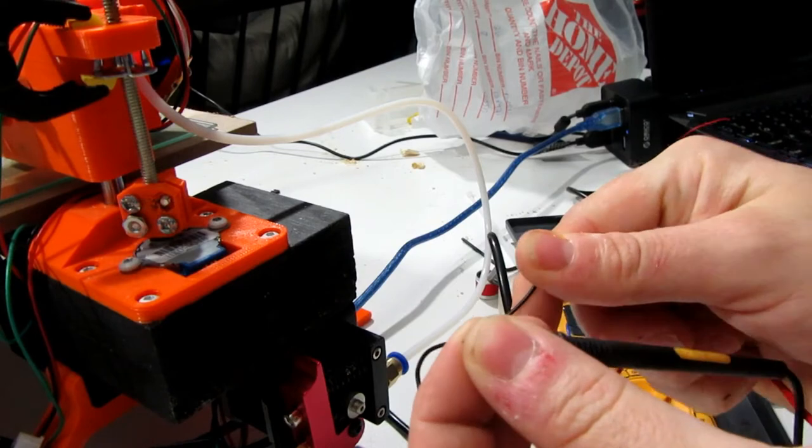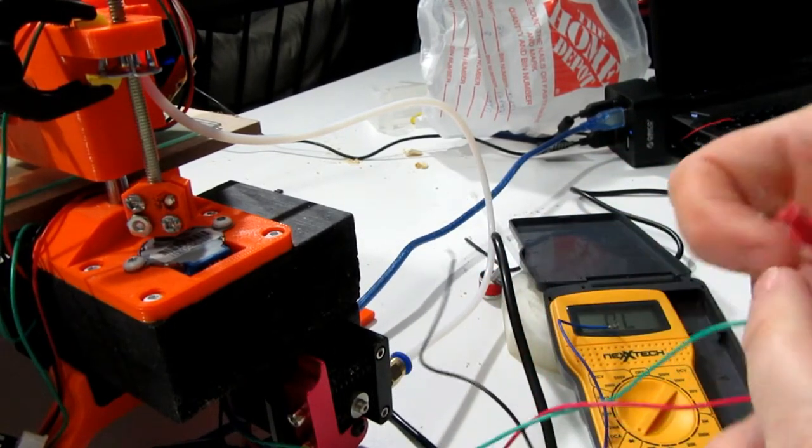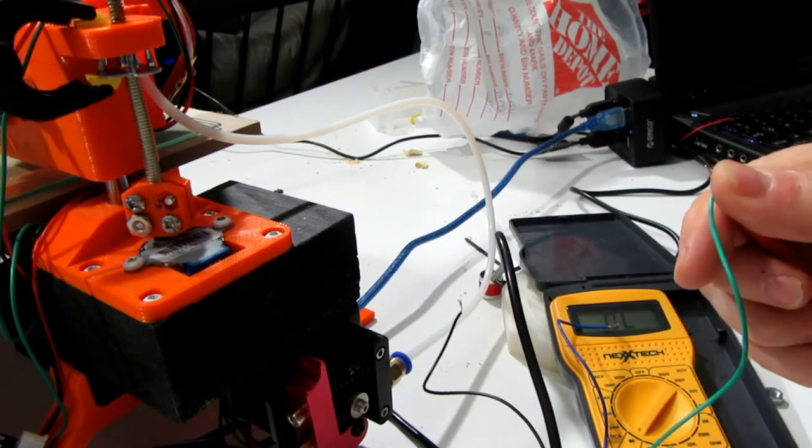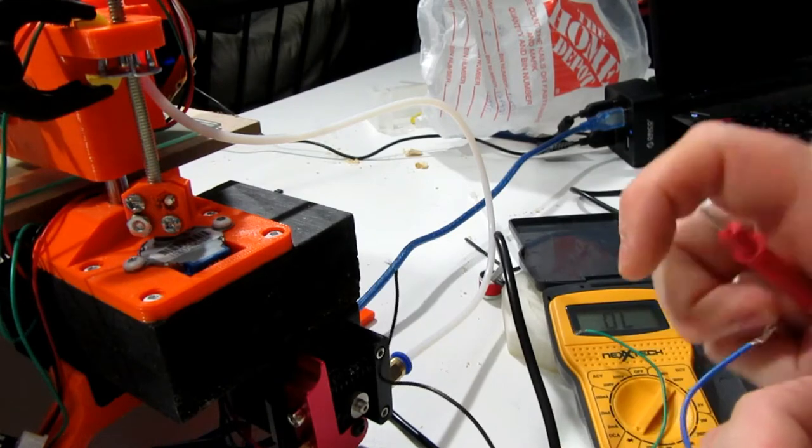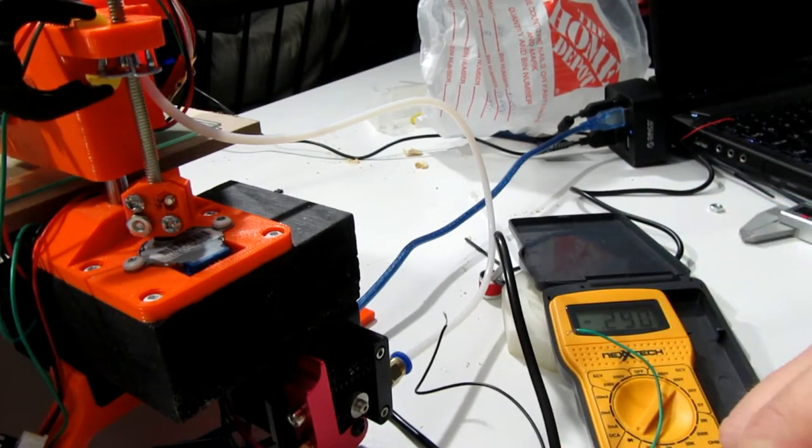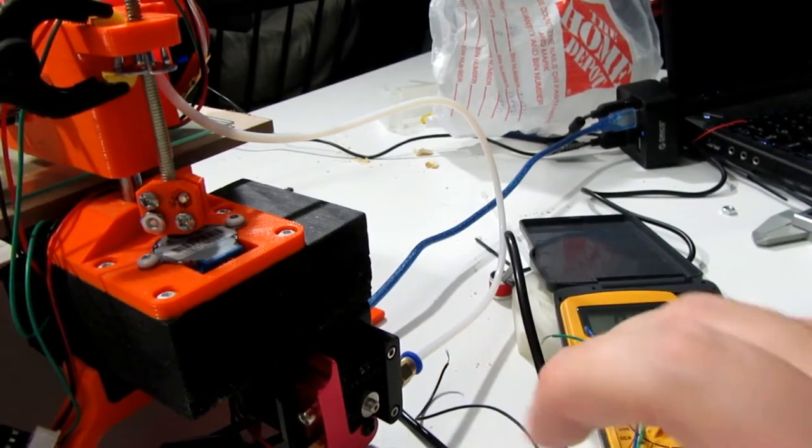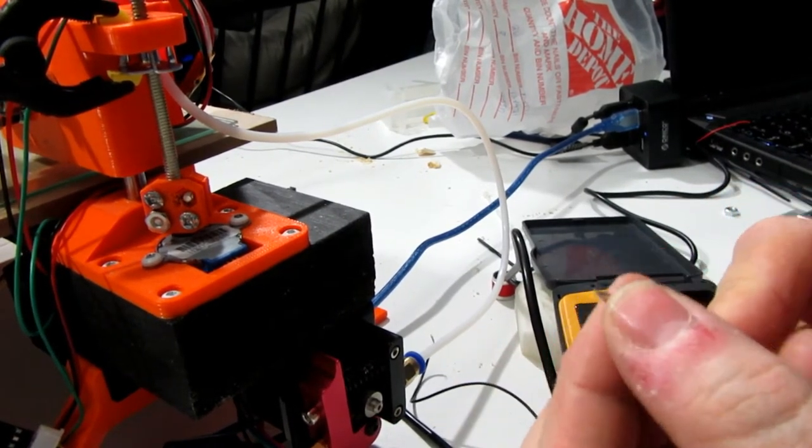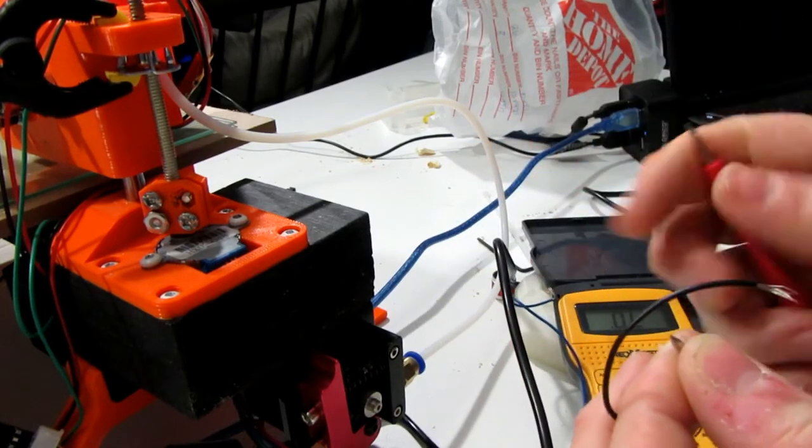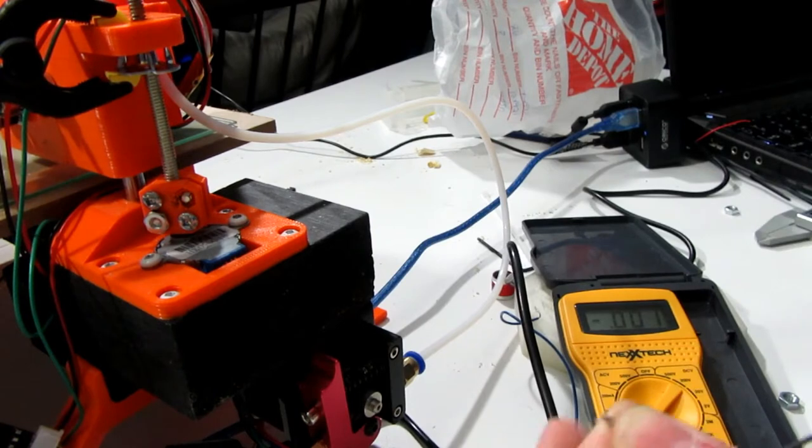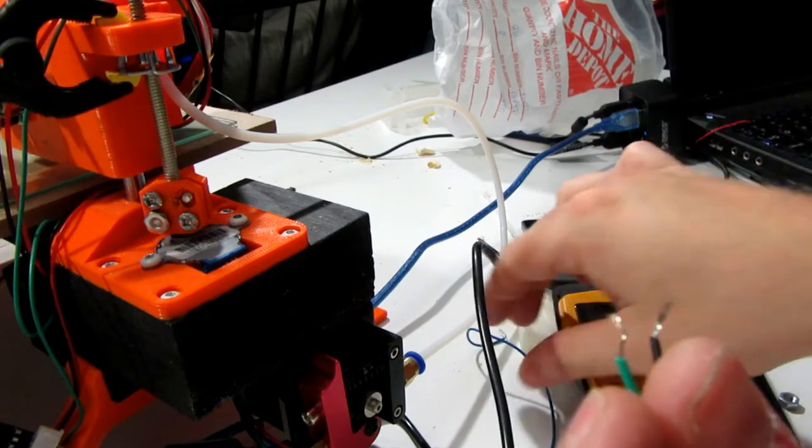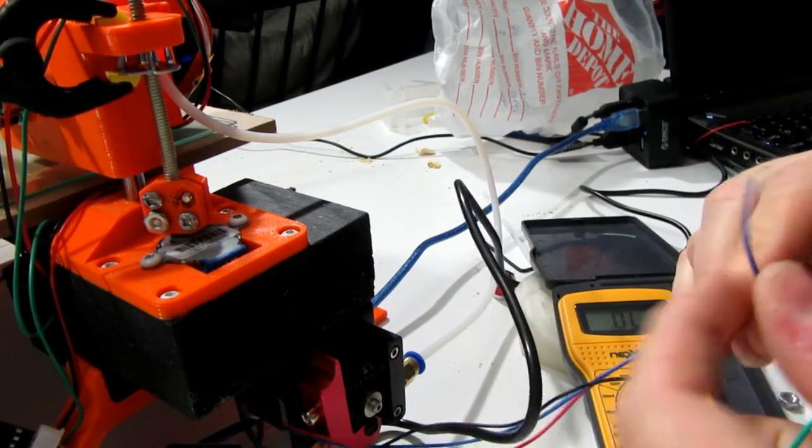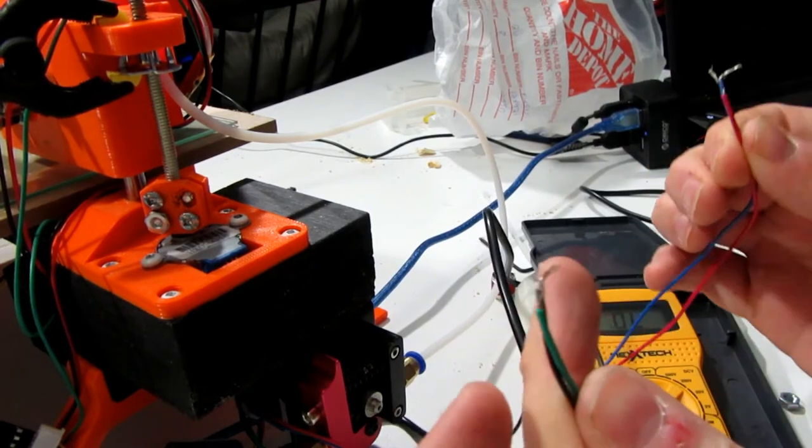So there's red and black, no continuity. Next we'll try red and green, no continuity. Next we'll try red and blue. So green and black also give us continuity. So there's our two pairs. So we just need to make sure that these are side by side and these are side by side.